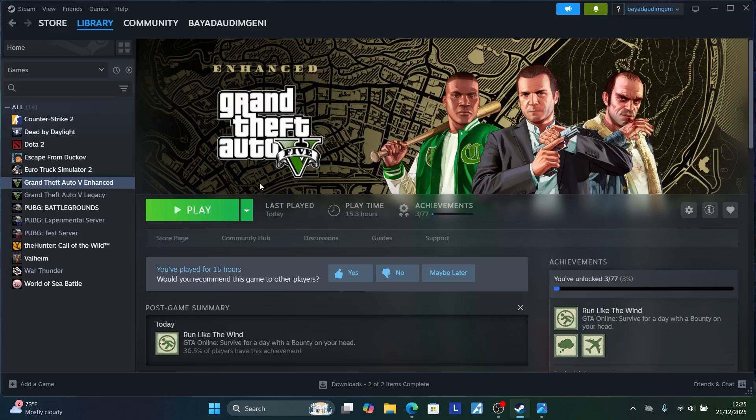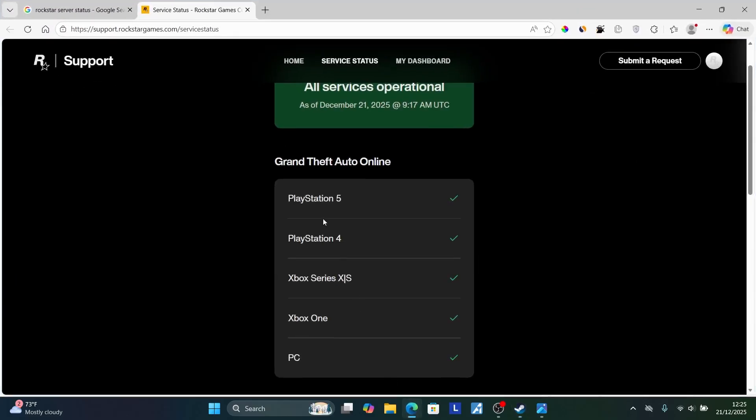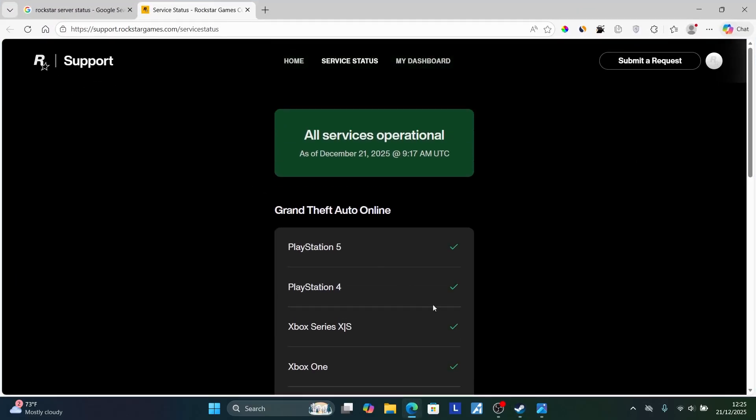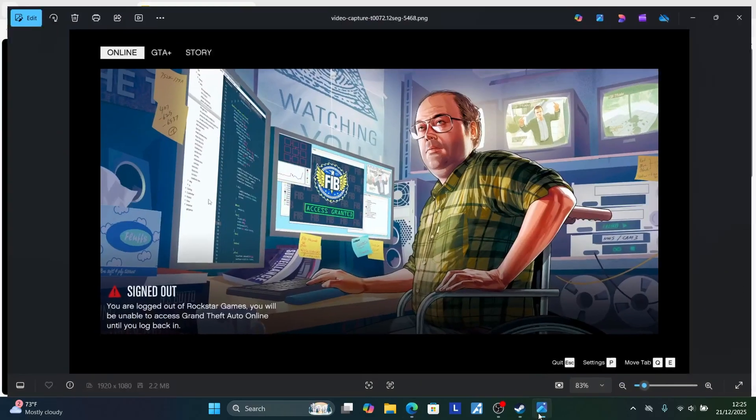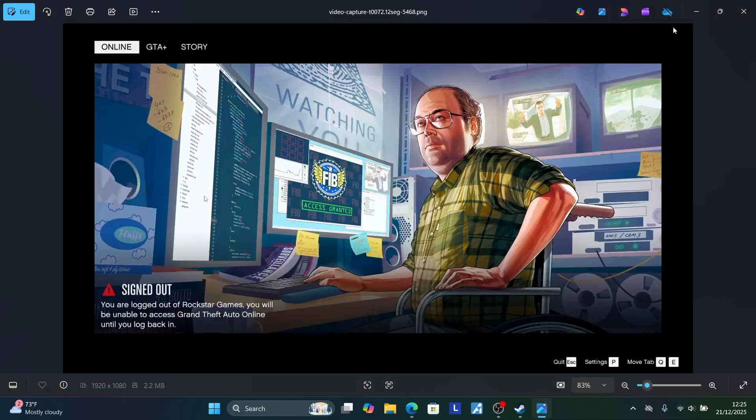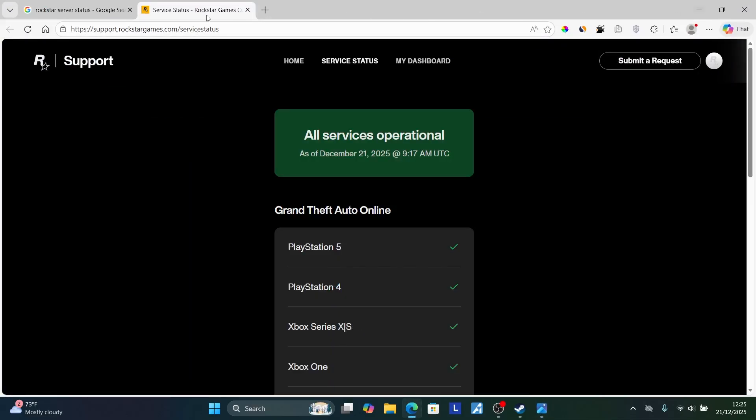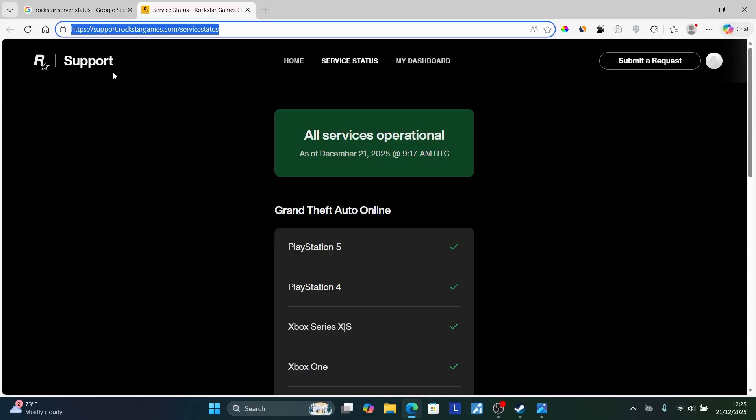If you're still facing the same problem, the servers may be down. If they are down, you'll be getting these errors frequently. Go to this page - I'll provide the link in the description of this video - to verify if their servers are down. But right now, you can see all services are operational.